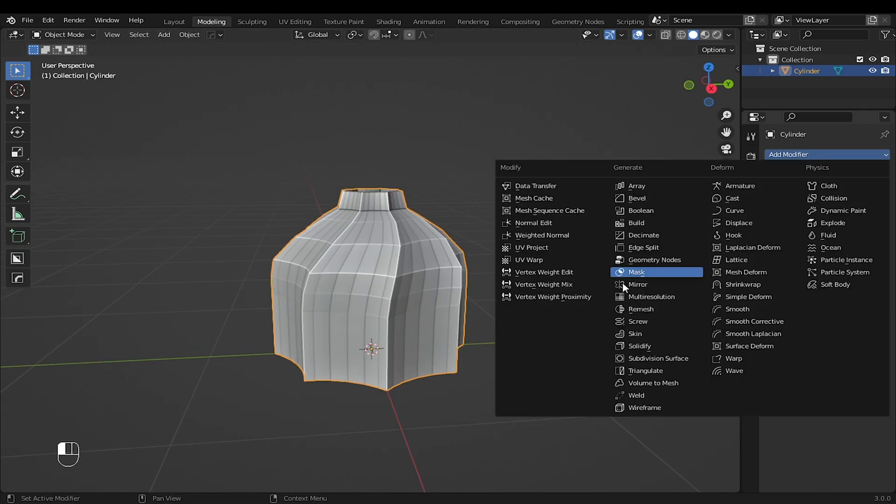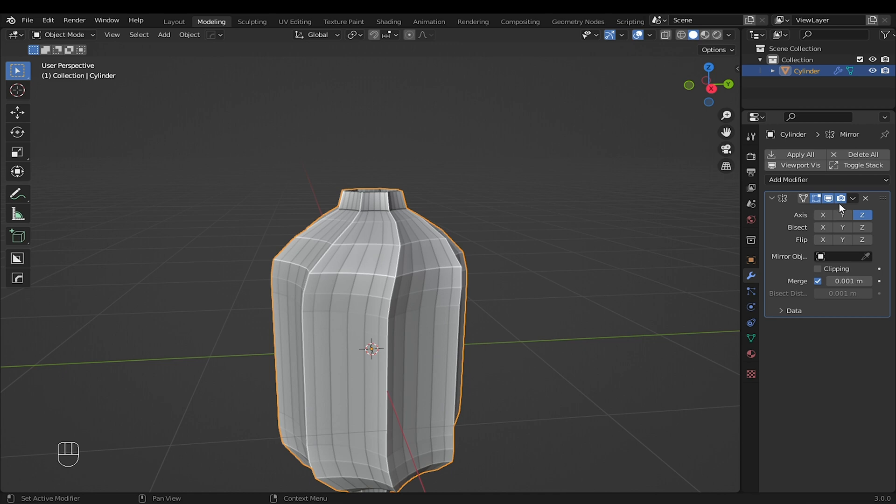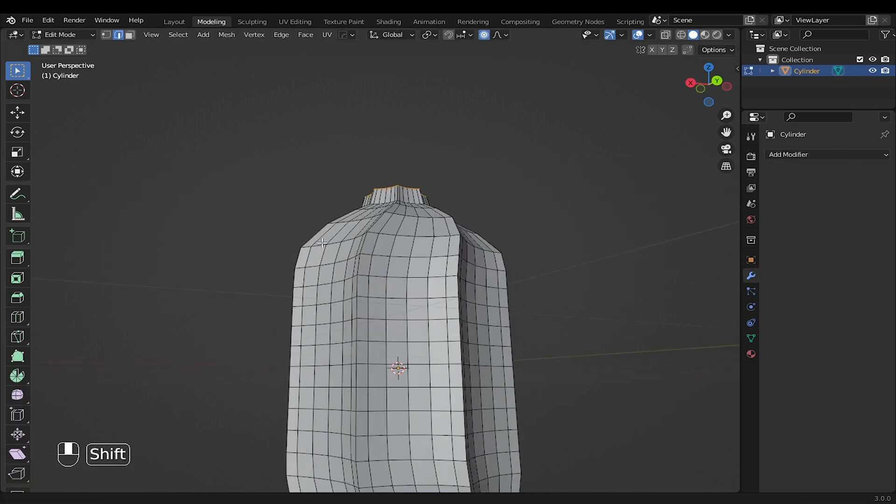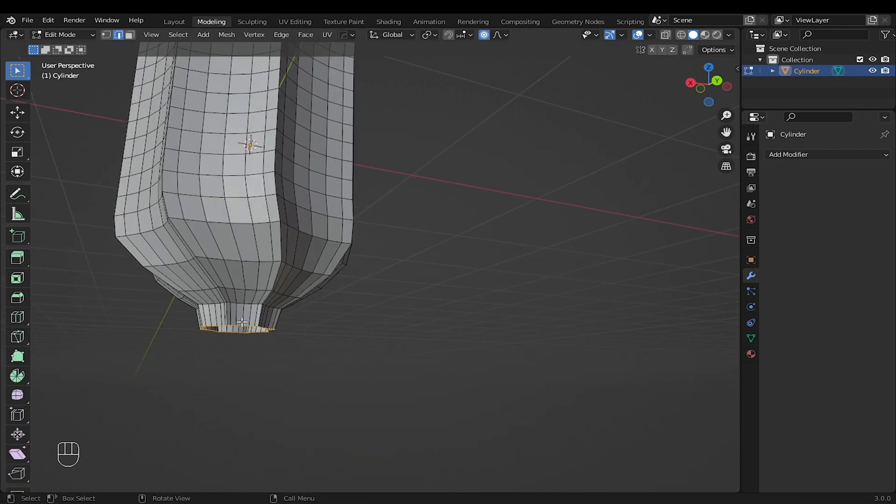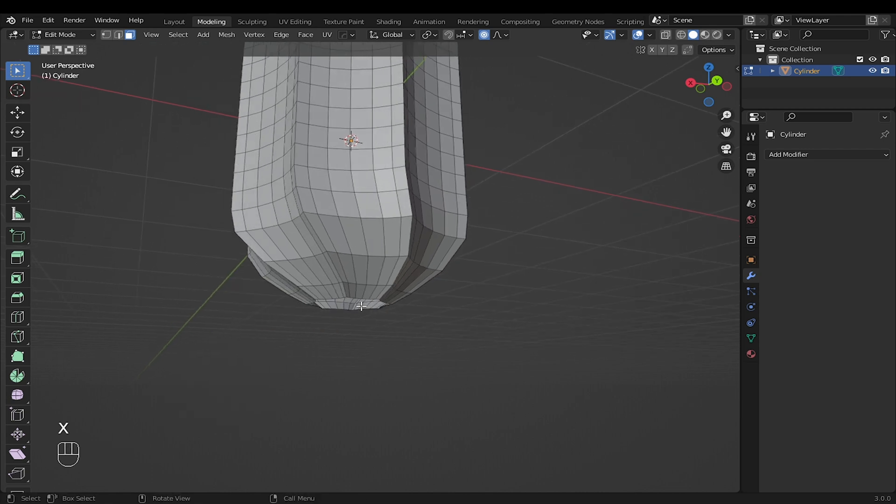Now add the mirror modifier. Set it along the Z axis, then apply it. Select the bottom face. Press X to delete.